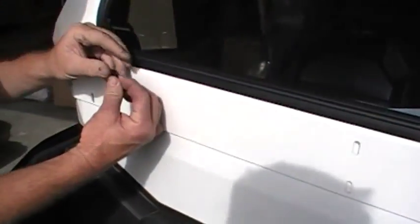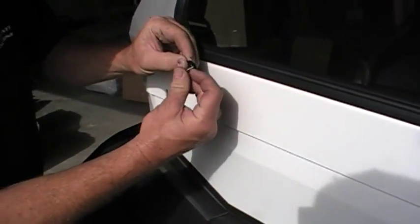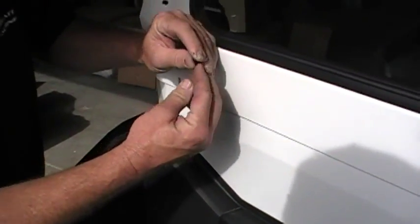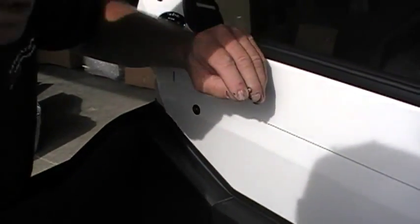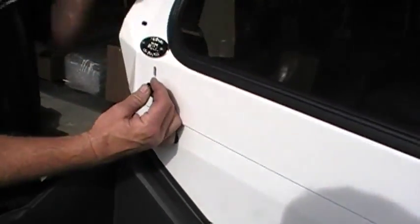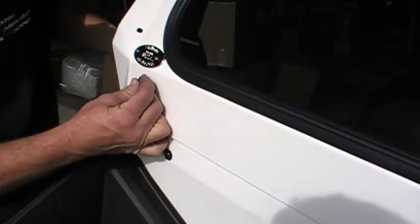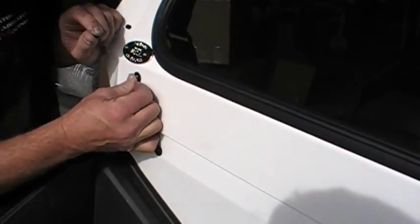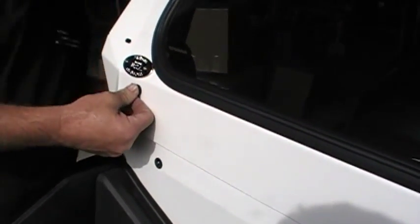Now we're going to use a flat black washer and a stainless steel allen head cap screw. There's six of those.